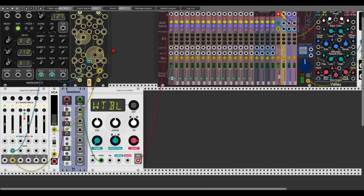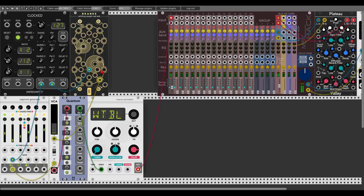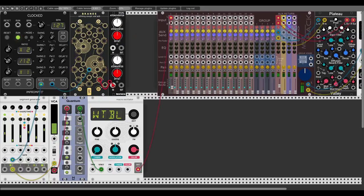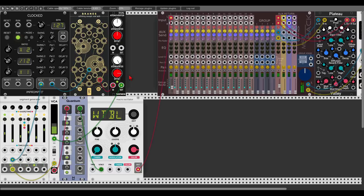Let's think about what we can do. Let's use the Dual Attenuverter just to offset this sample and hold signal a bit — letting all the signal through but offsetting it. Actually, let's use negative five to positive five and just attenuate it a bit. That's better.